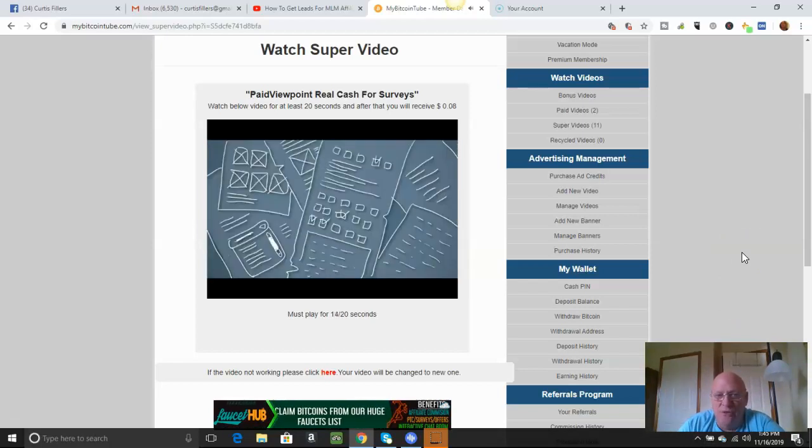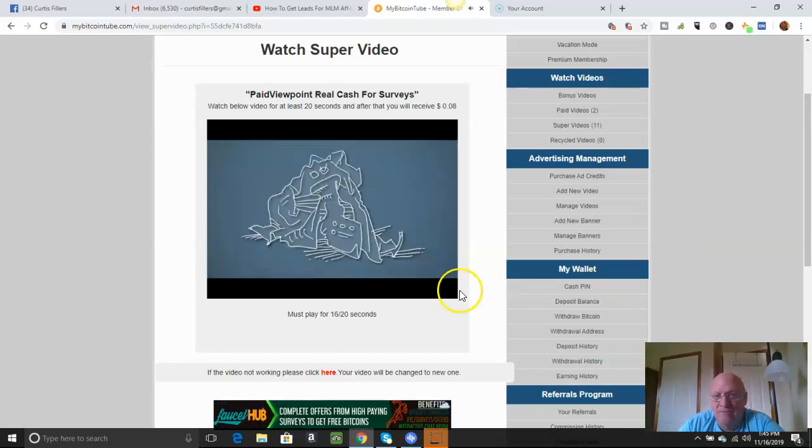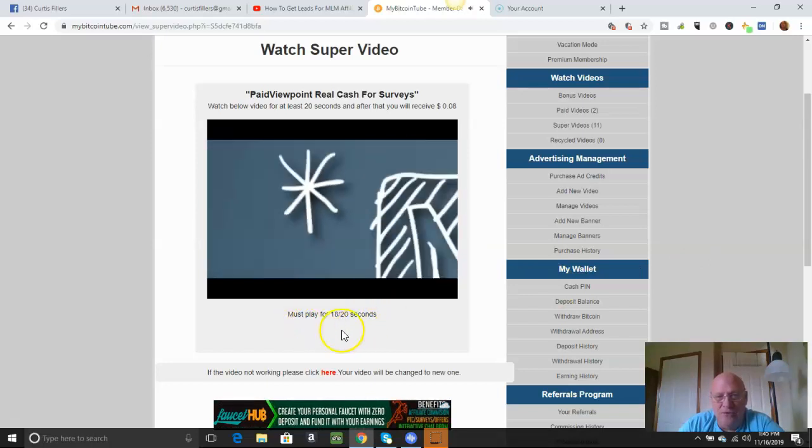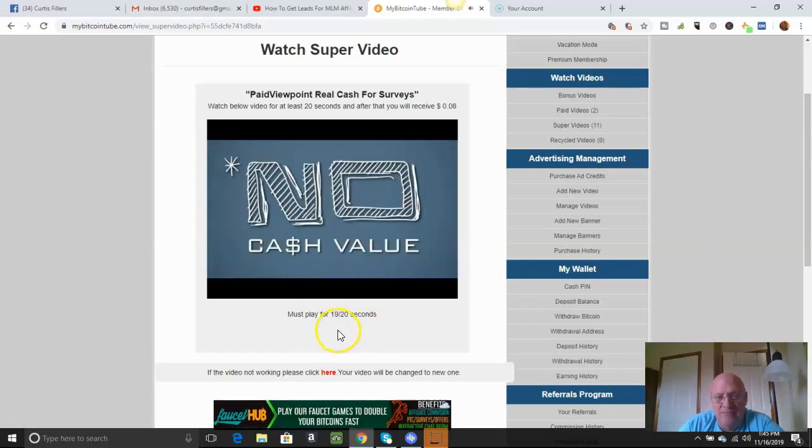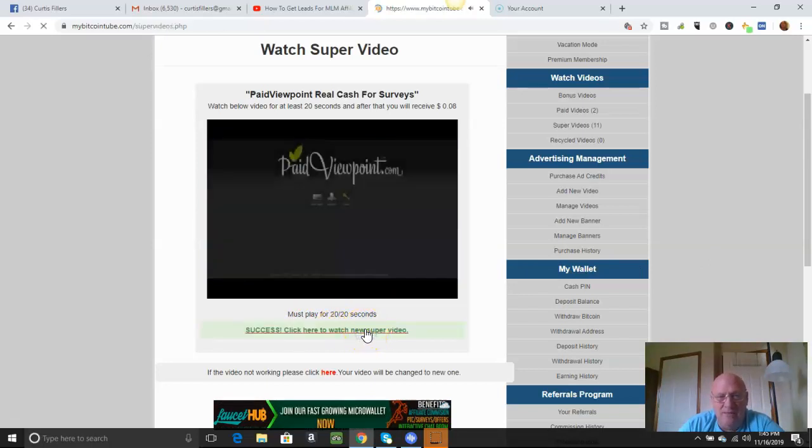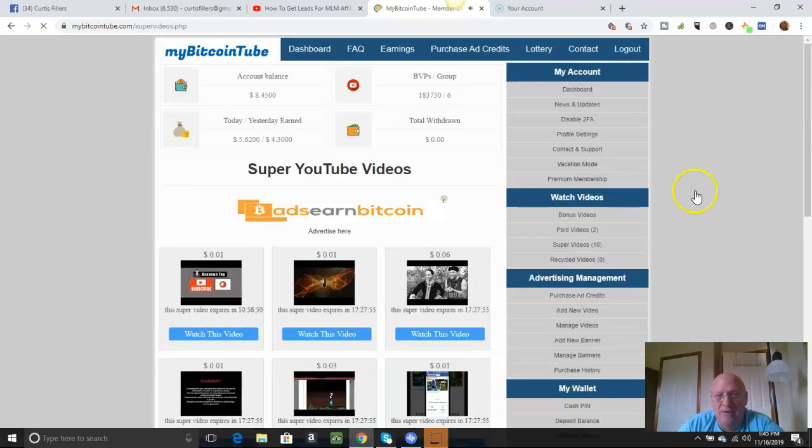Let that play real quick so I get credit for it. But just all you do is the 20 seconds, and then you click when it lights up green here, and you get credit. There we go. There we go. And see, it'll all add up here.